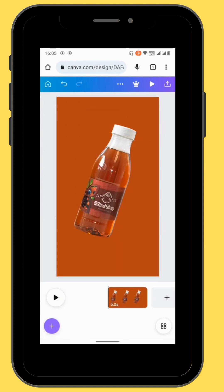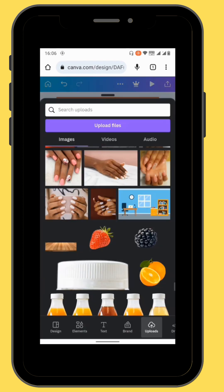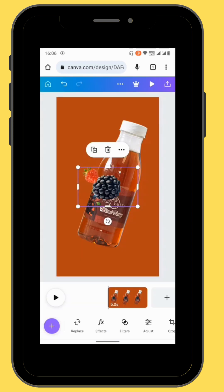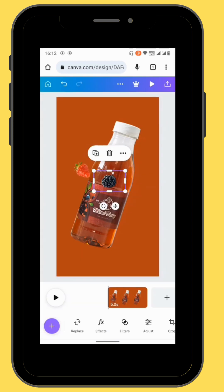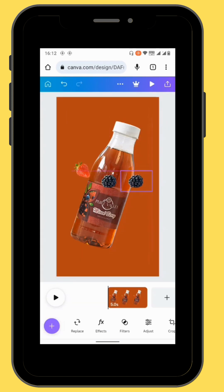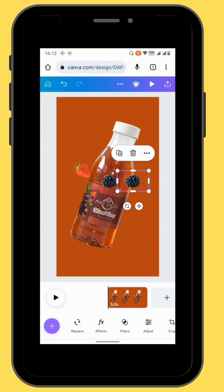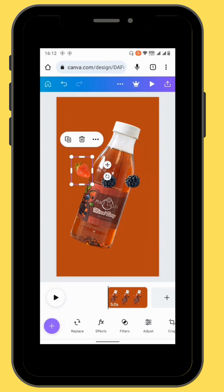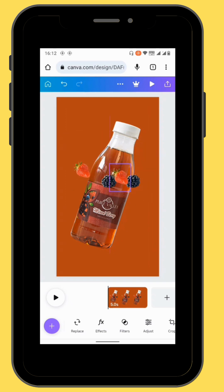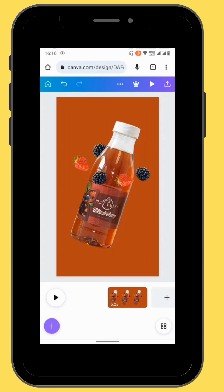Go back to uploads and upload the rest of your images. Duplicate your fruits and put them in different positions across your canvas. This is how it should look like.